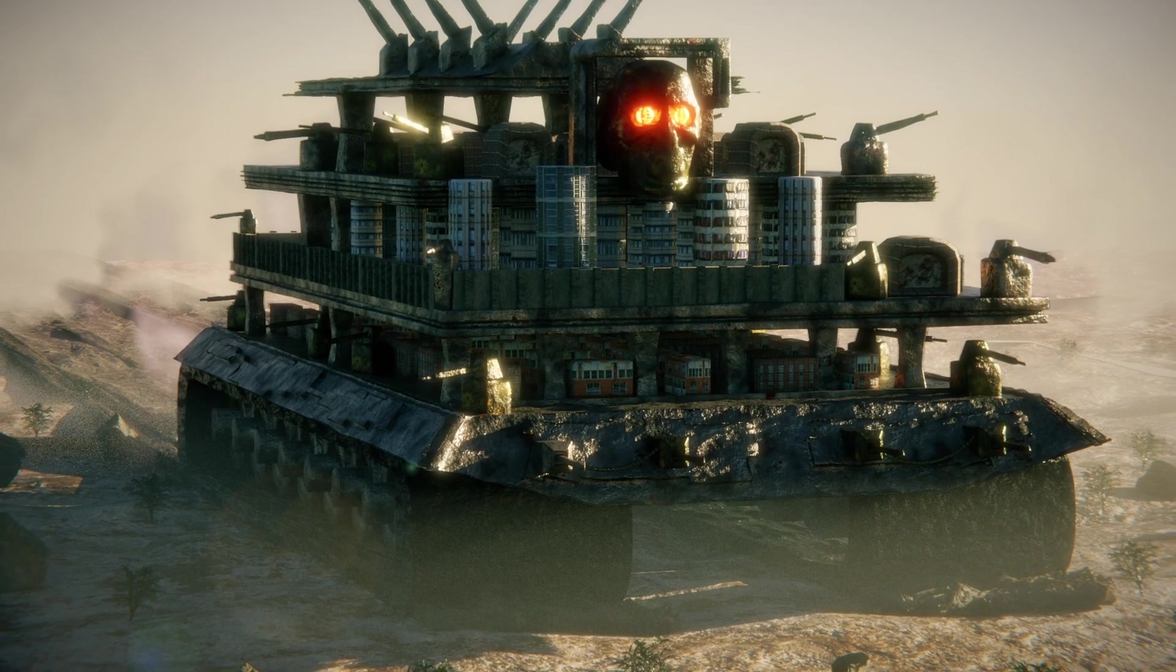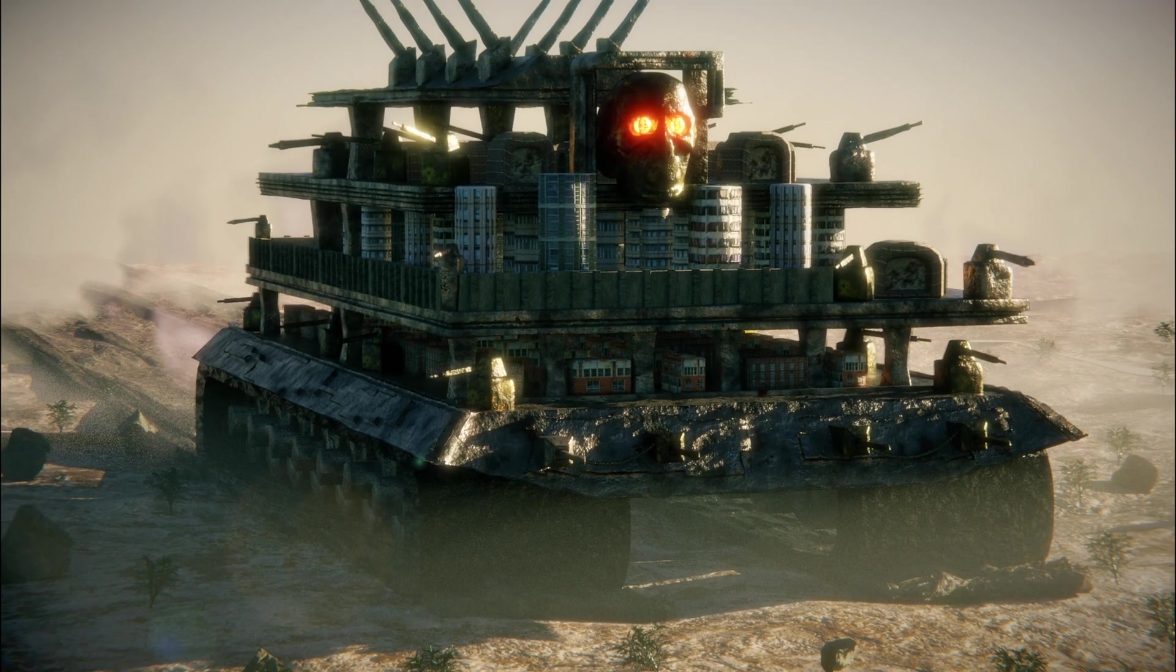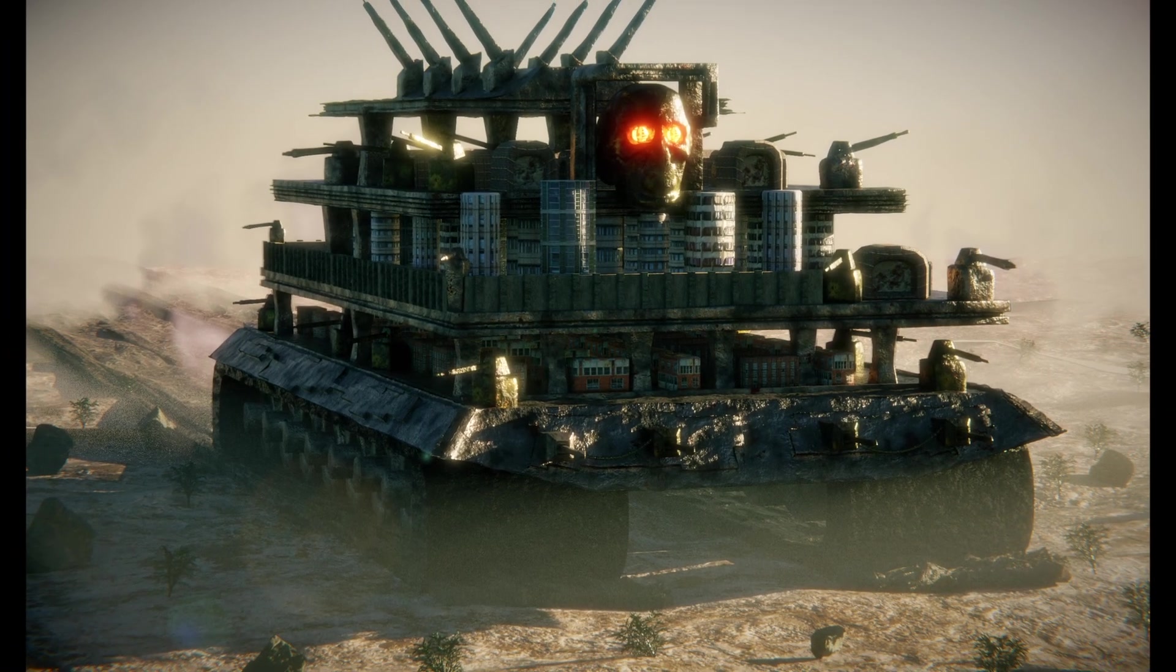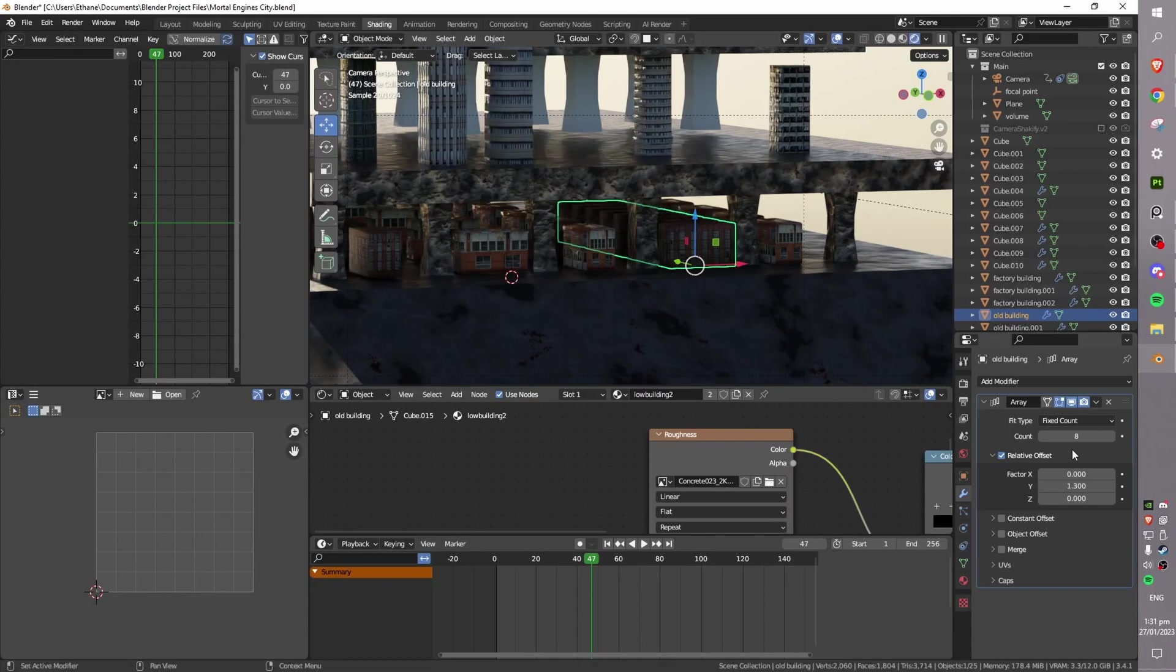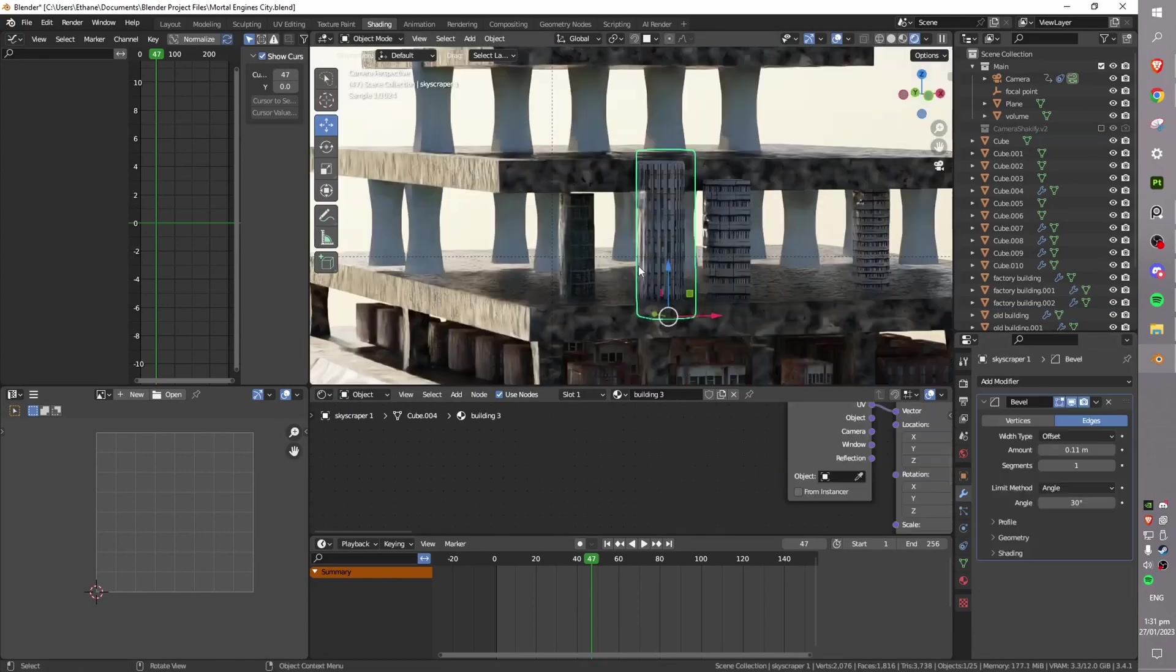Hey everyone, today we're going to be looking at creating a large-scale render and how to optimize your scene to make sure it renders quickly and efficiently.